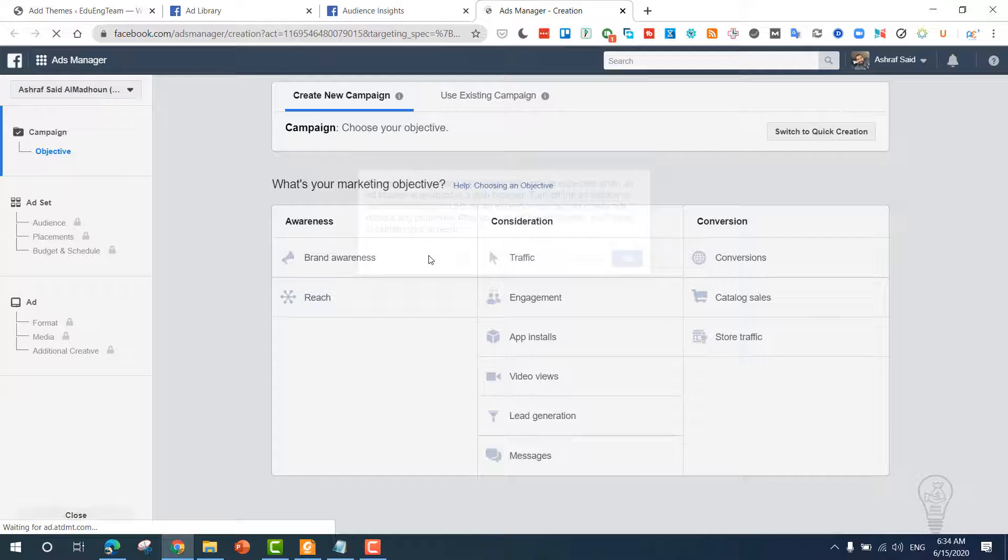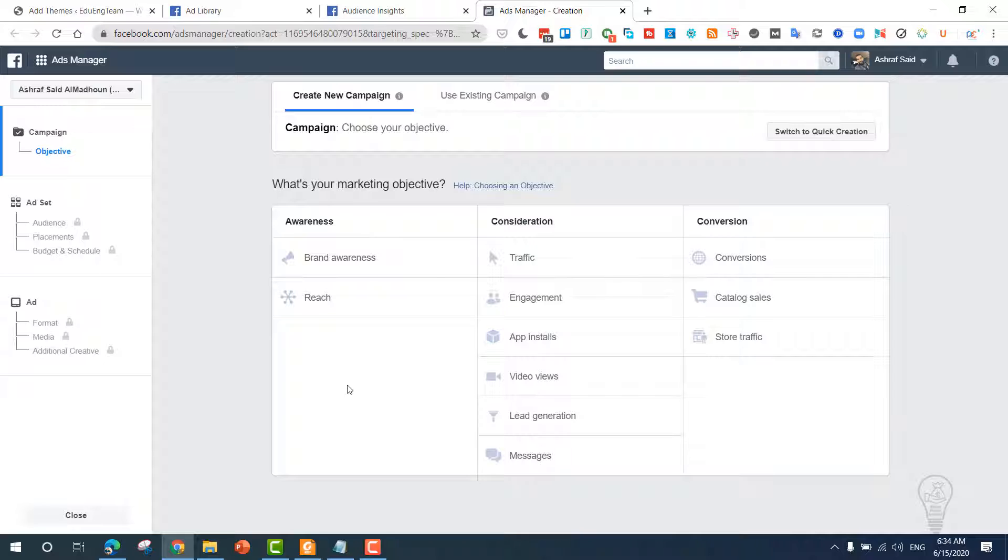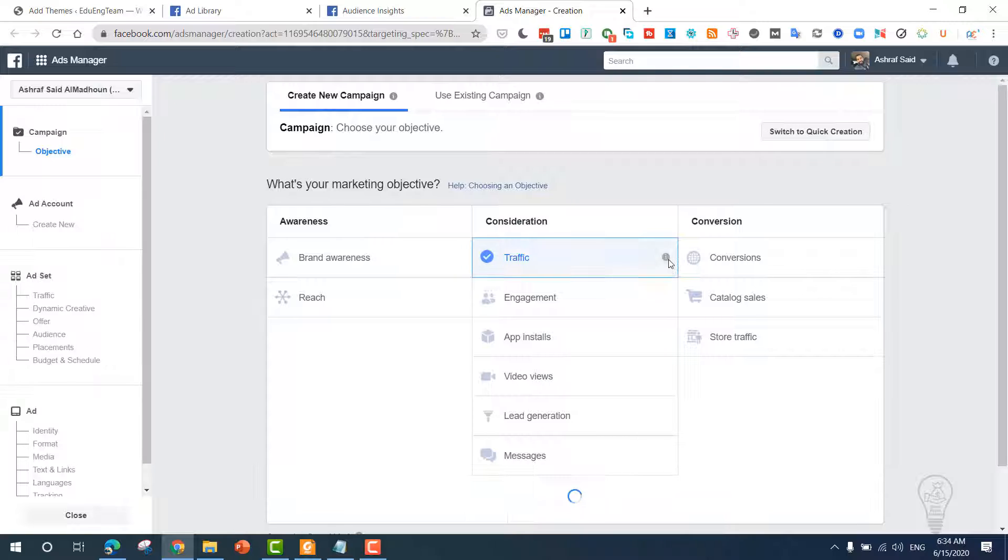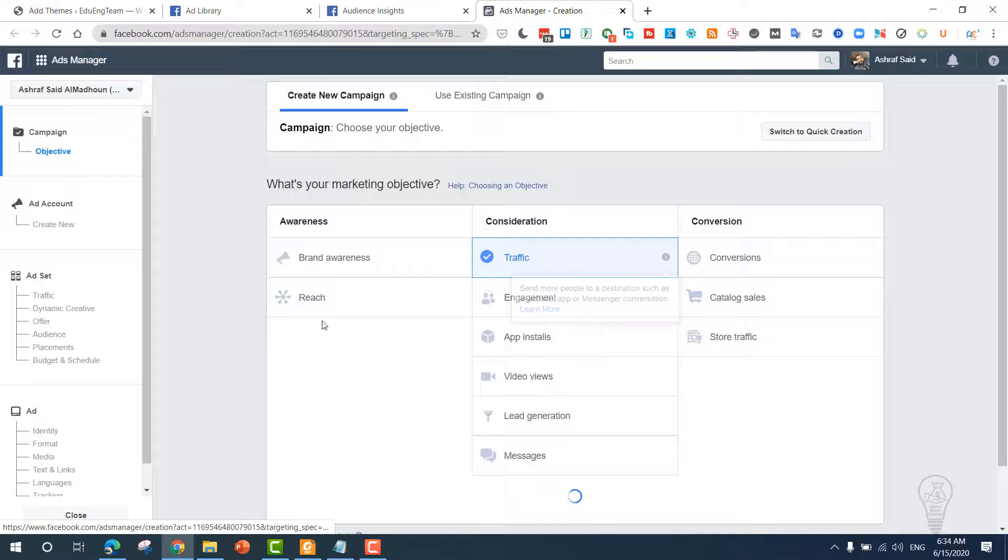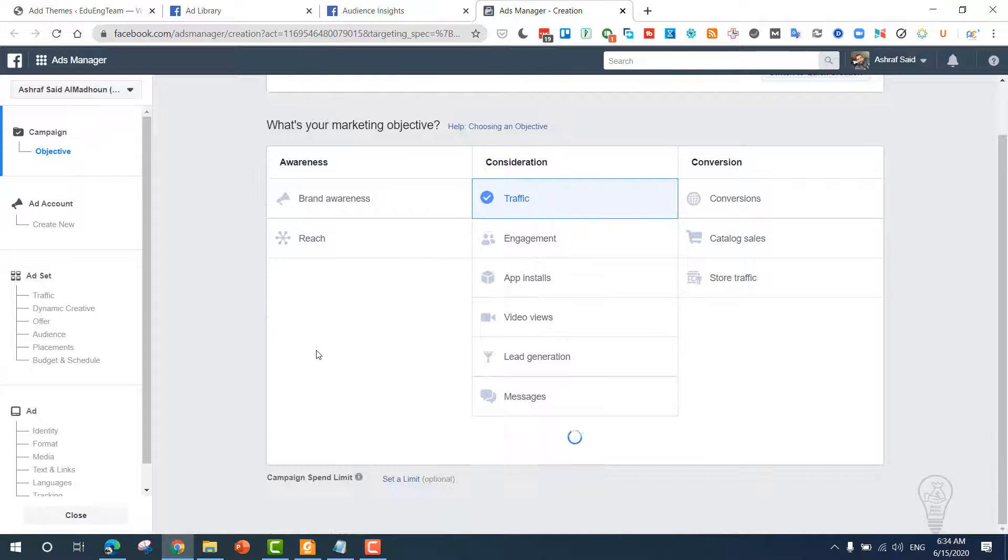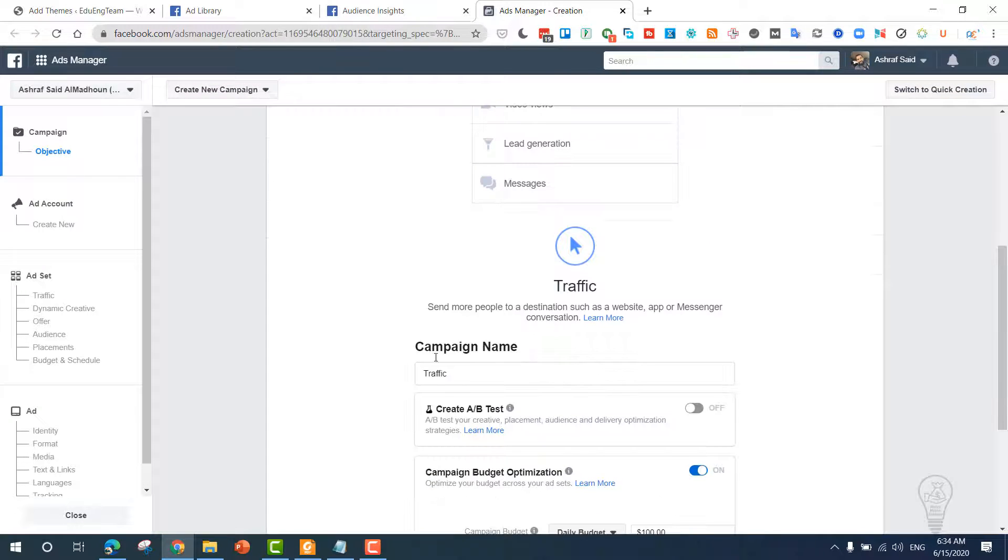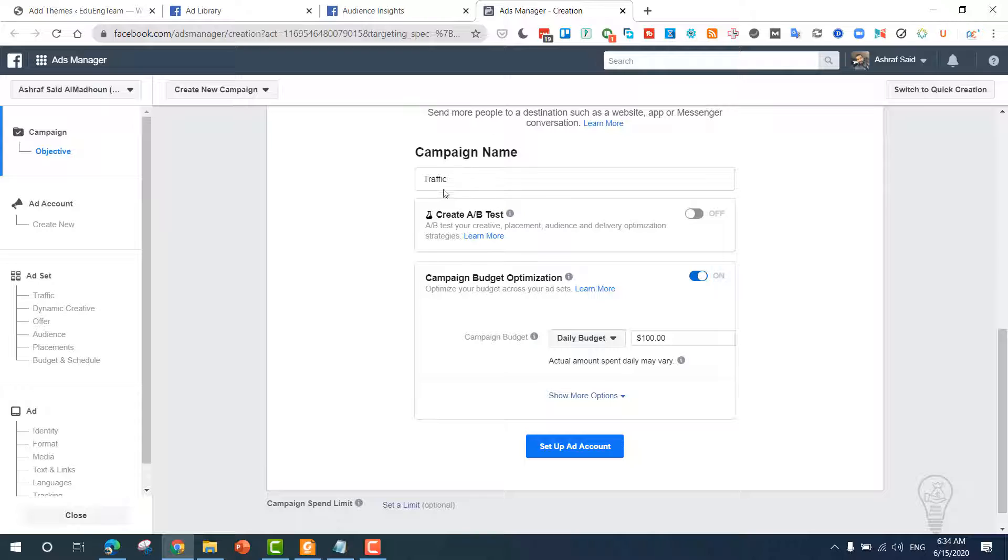Now you have to choose an ad type. Most people get this wrong. The ad type that you need to choose is traffic. We need to bring traffic to our website, so you need to choose traffic and from here write 'AdSense Arbitrage.'